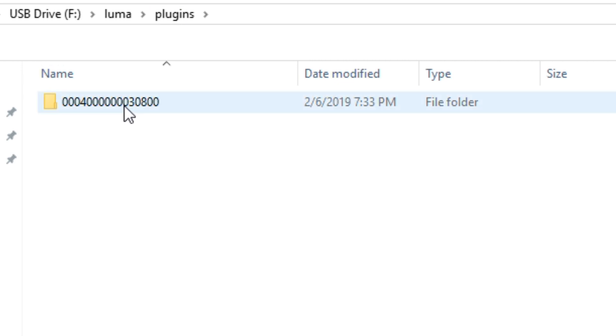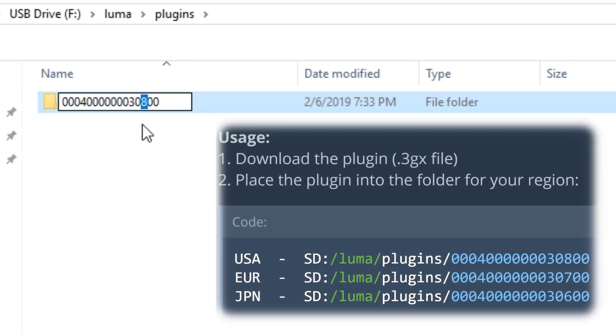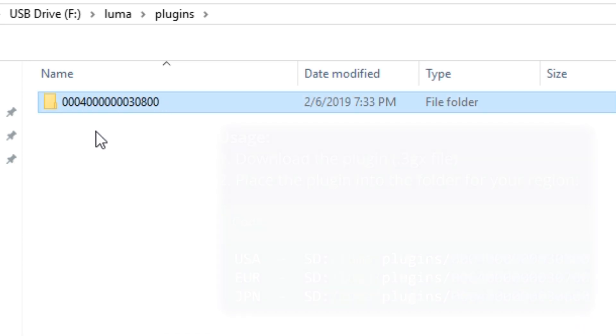Inside of this, this is where you'll create another folder with the title ID of the game that you want to use the plugin with. So in this case, Mario Kart 7's title ID is on screen now. You can just replace the 8 with a 7 or a 6 depending on your region, but 8 is USA.